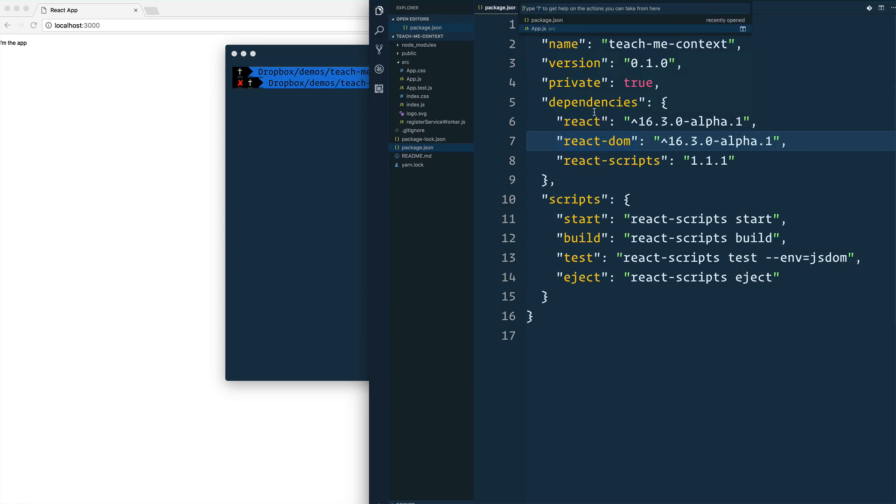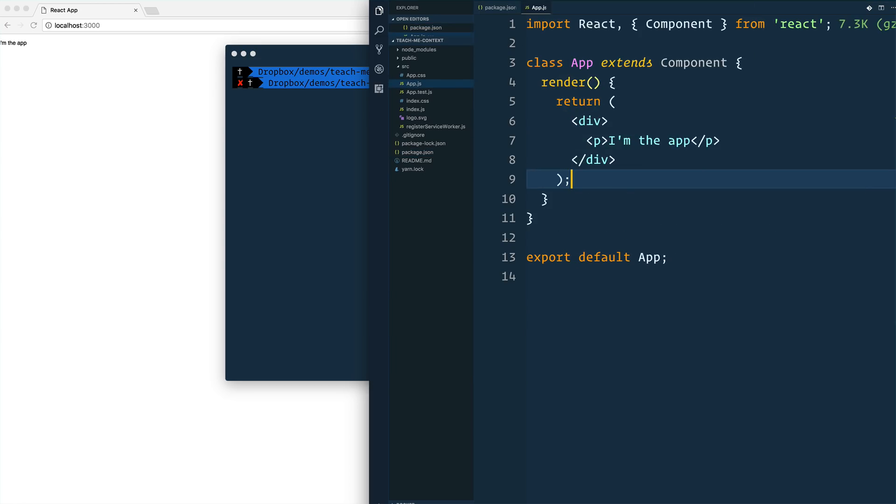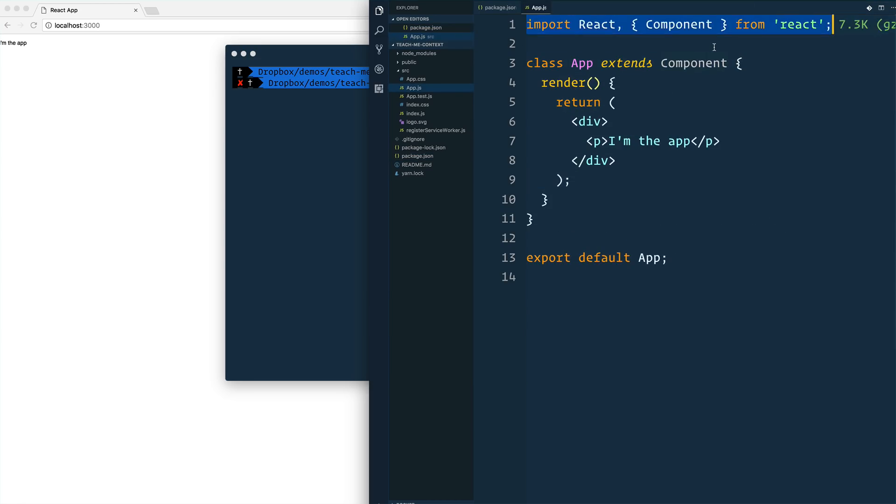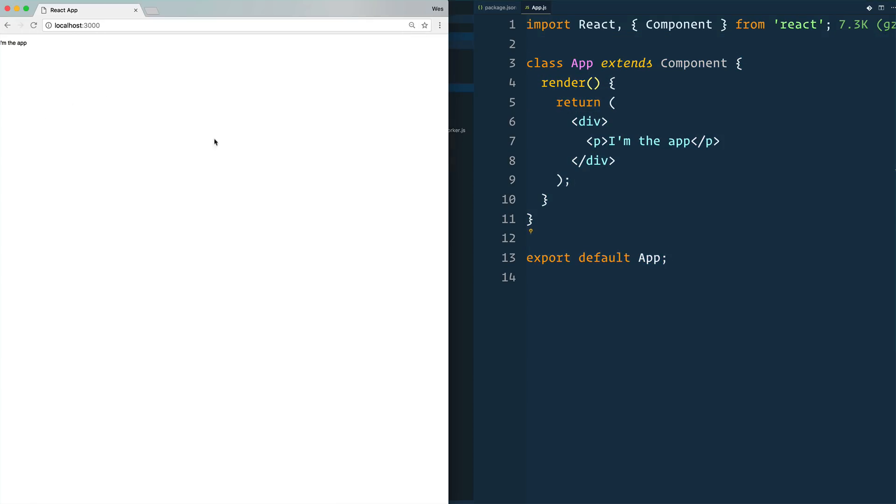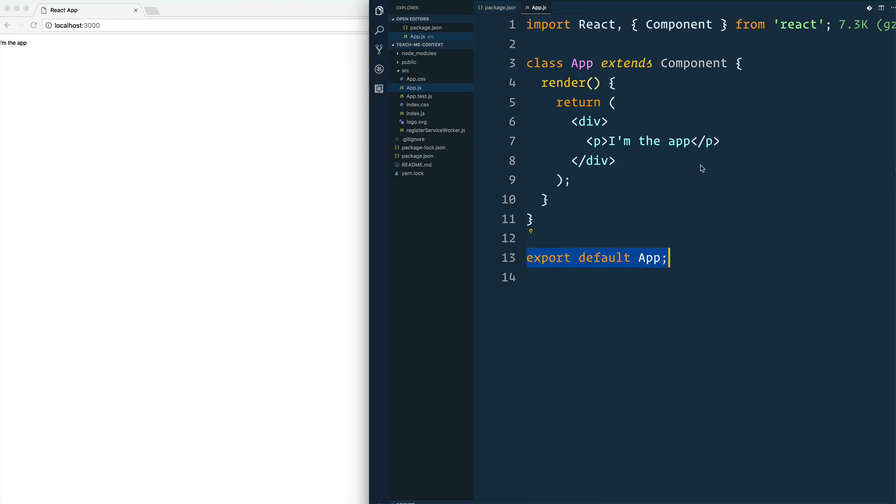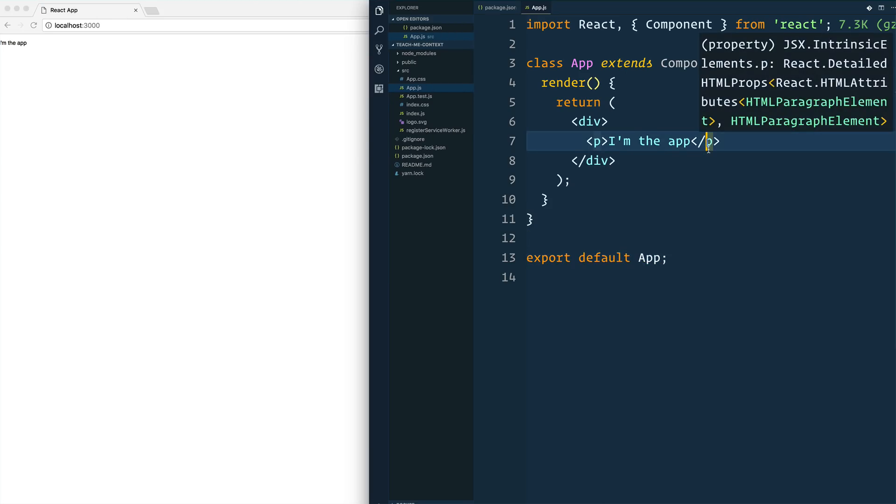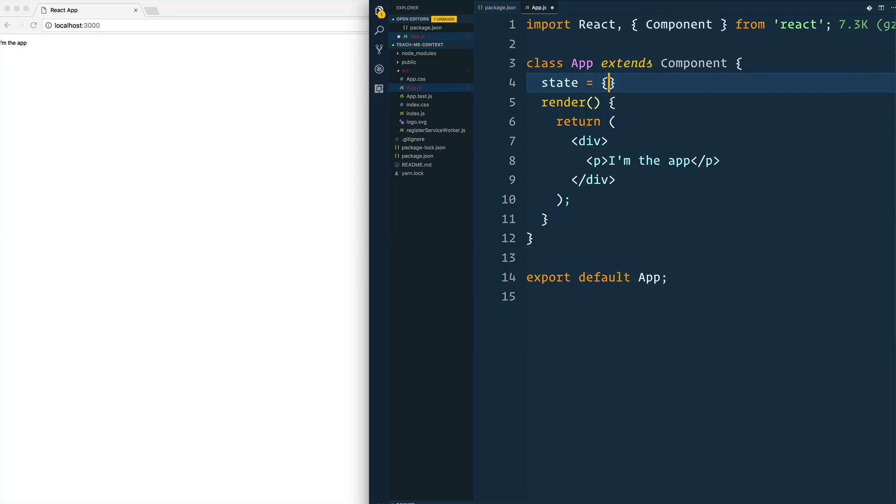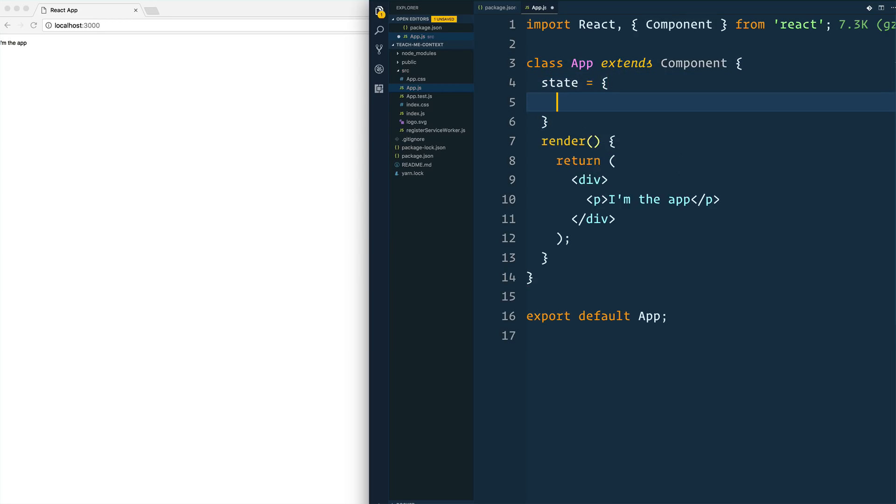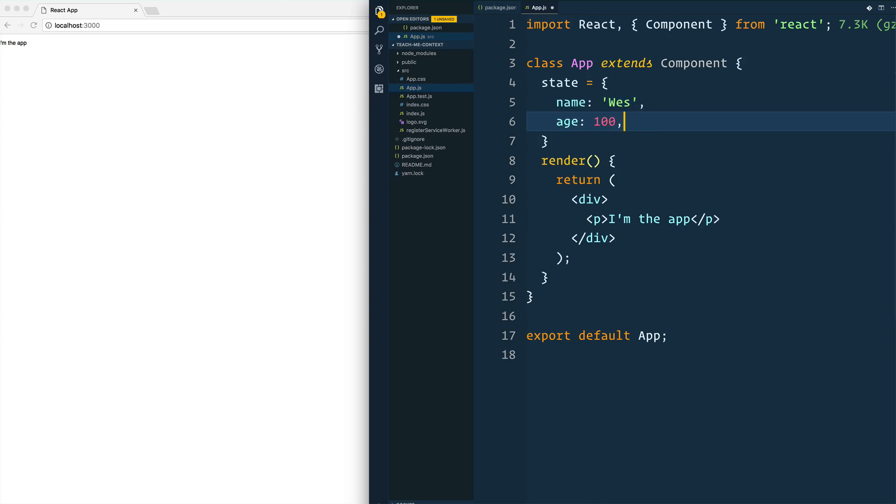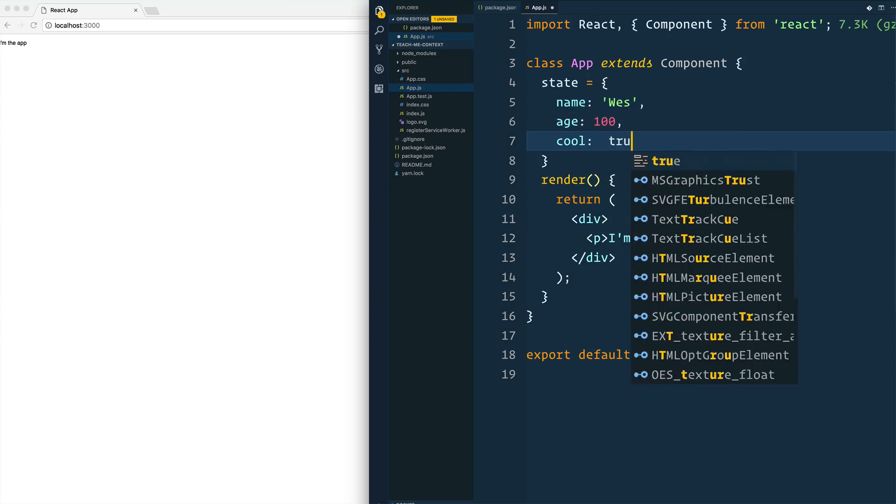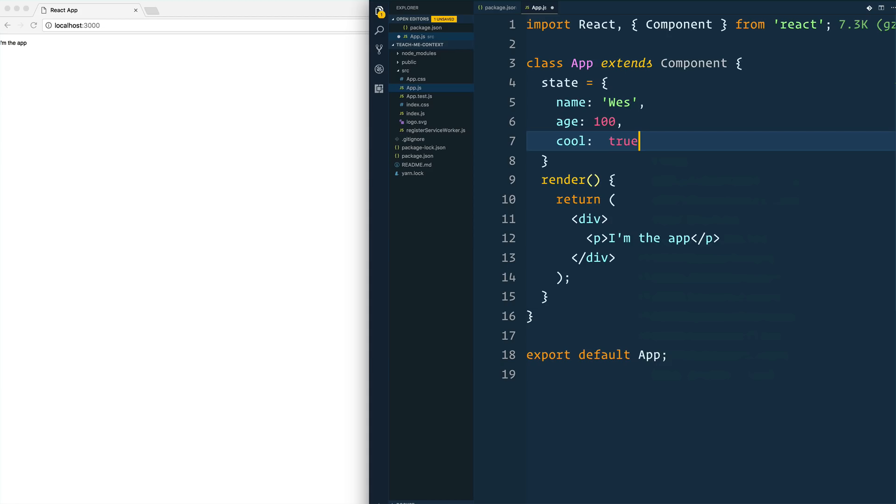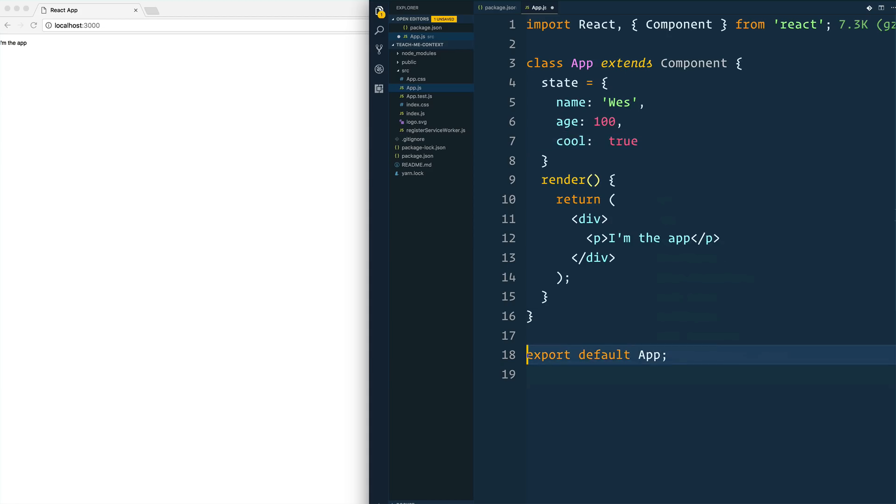Then I opened up my app.js. I simply just import React, I create a component here, and then I export that application. So now that we're up and running, let's take a look at what the problem is that we often have. Let's say this app here has some state. In that state, we have a name. The name is Wes, and the age is 100, and the cool is true.